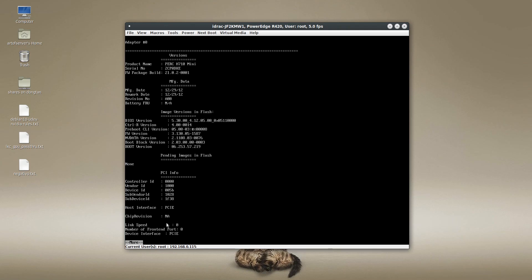I struggled with this for a little bit. I finally figured out what was going on here. But basically, if you look at the firmware version here, this is the Dell Perk 710 firmware. This is 21.0.2.